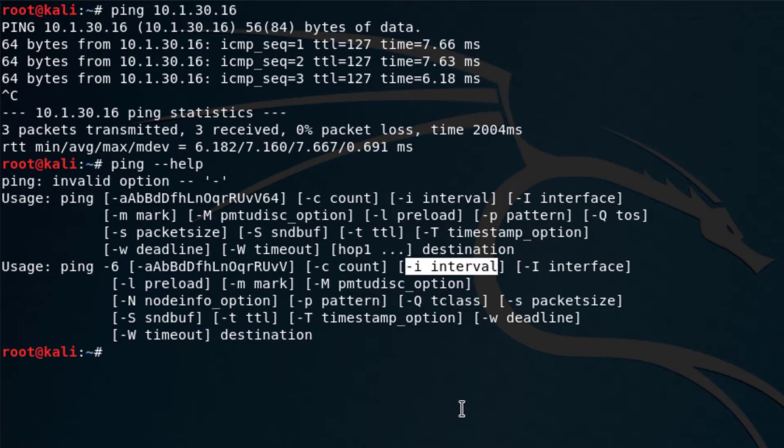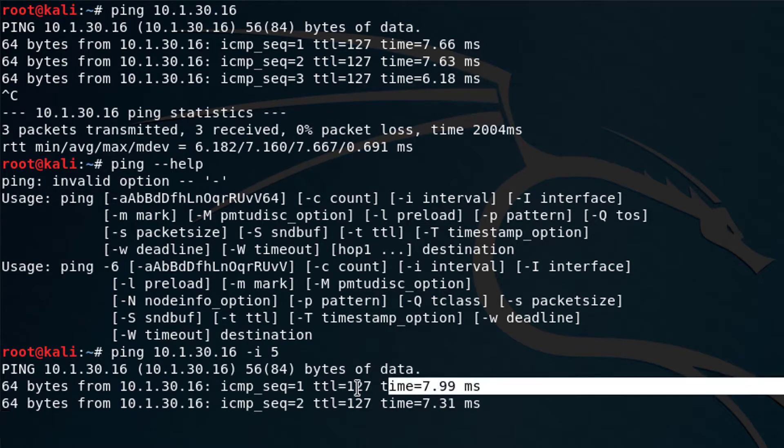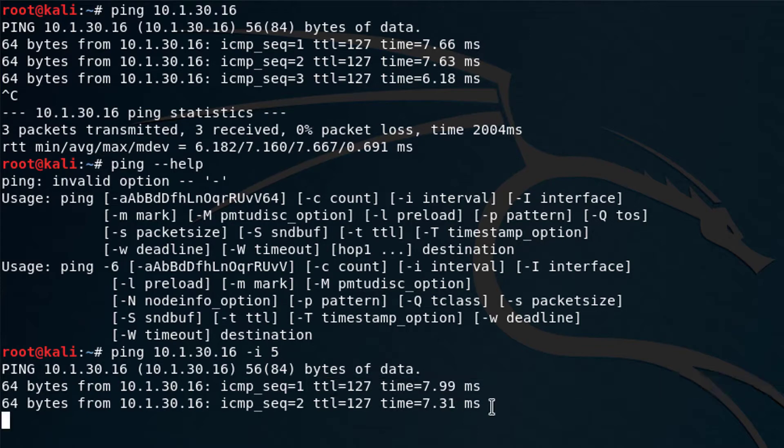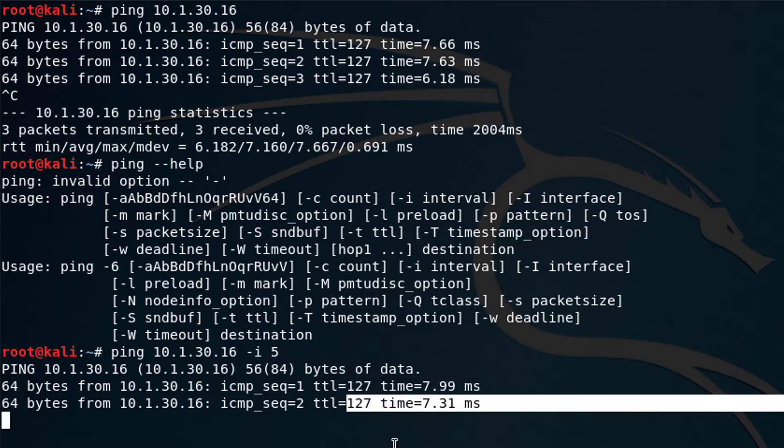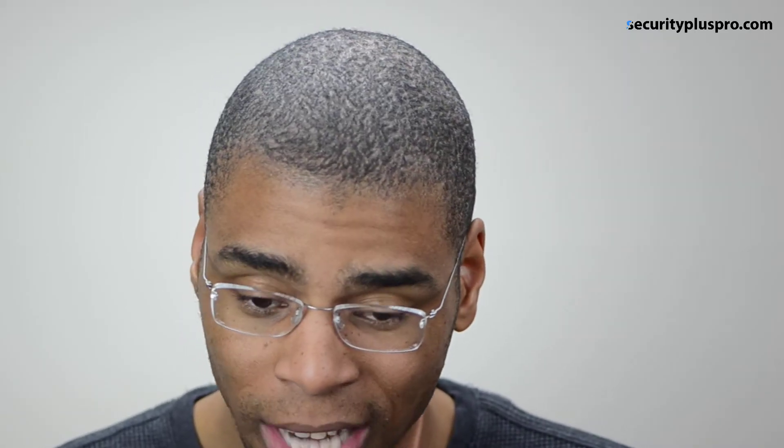So if I type the same command I did before, but I add a dash I and I hit five, when I press enter, it's actually going to wait five seconds between each ping. And you can see here, it sent the first one, and then it sent the second one. And there's actually a five second gap between each ping request, which I think is pretty cool. So we can stop it by pressing Ctrl C.